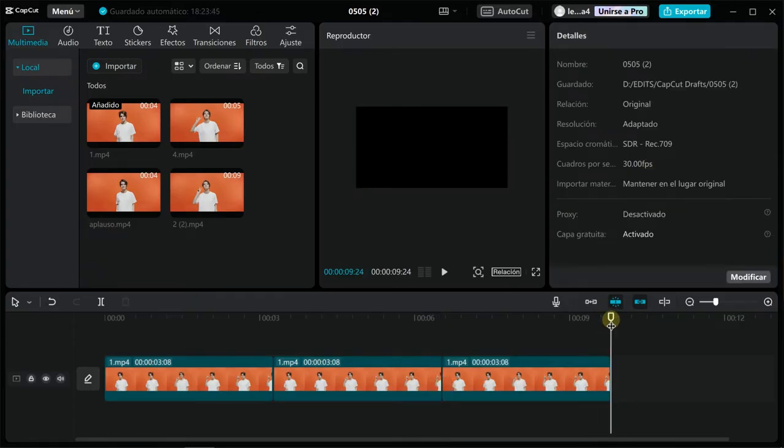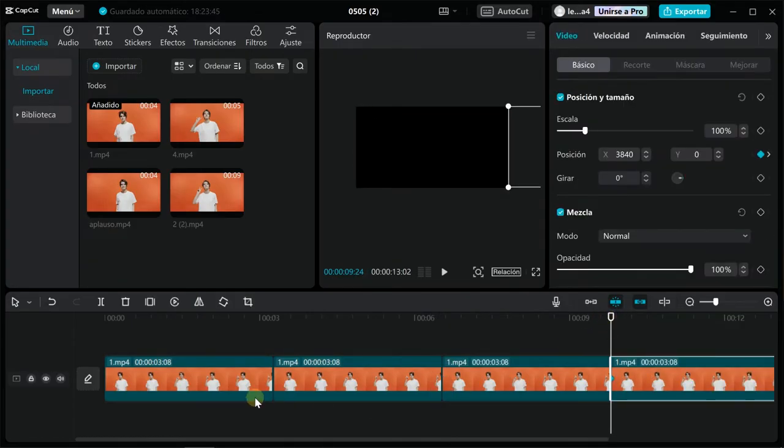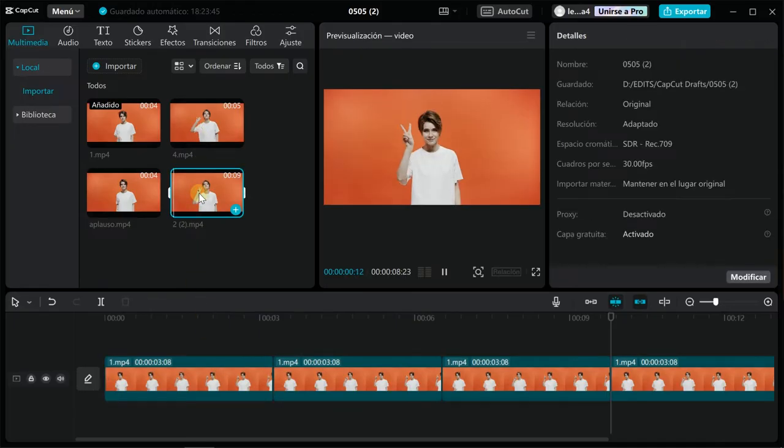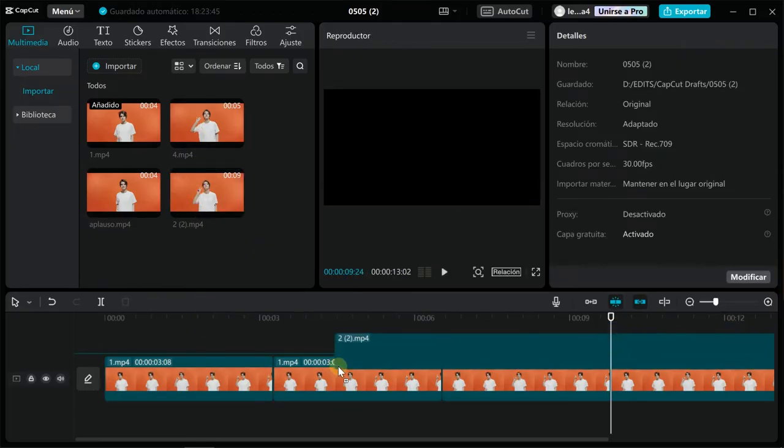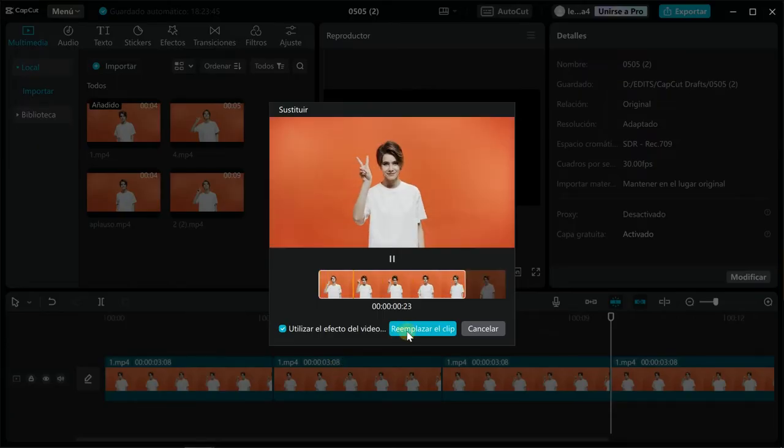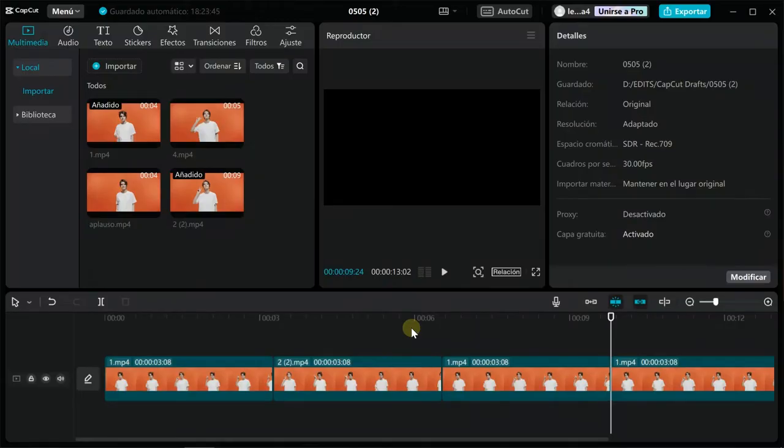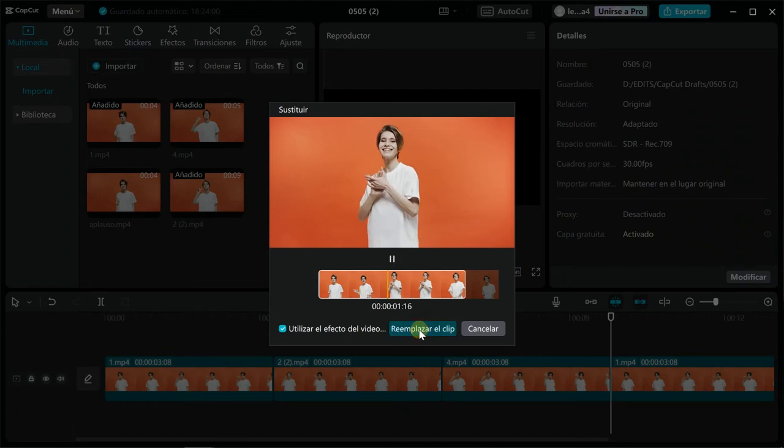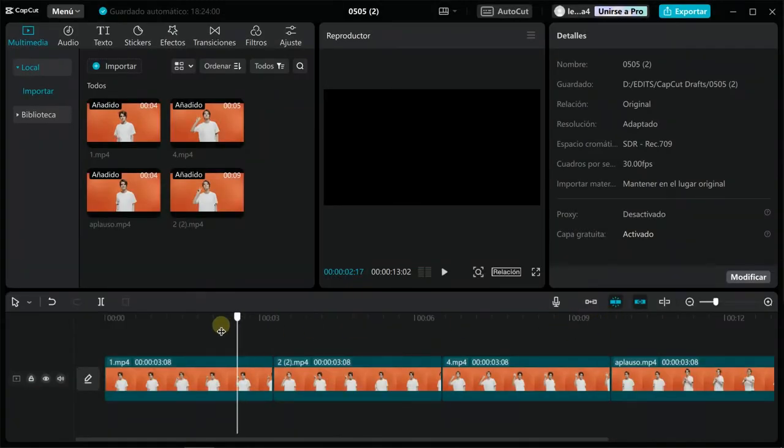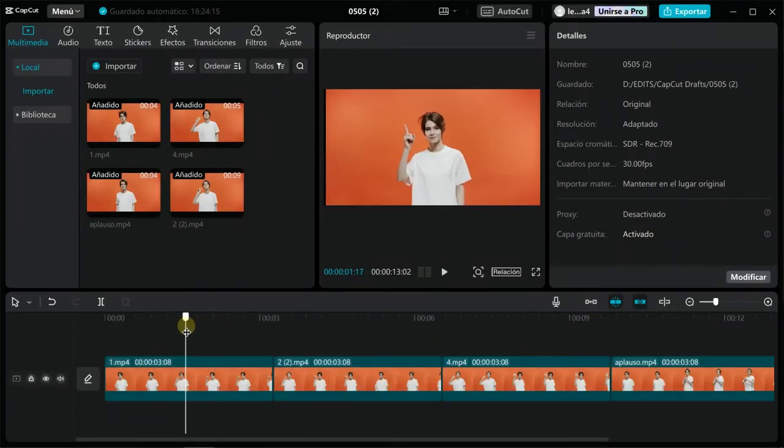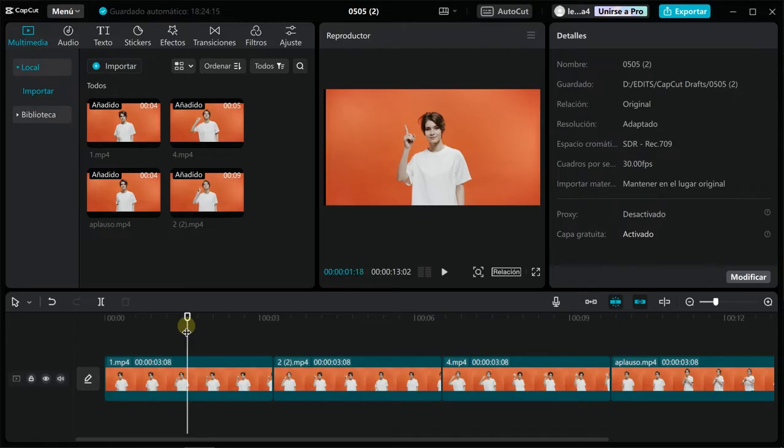Now drag on top of each clip the video you want and choose replace. As the original is four seconds long, the replacements will also be the length of the original. Now it's time to adjust the clips to the position we want.